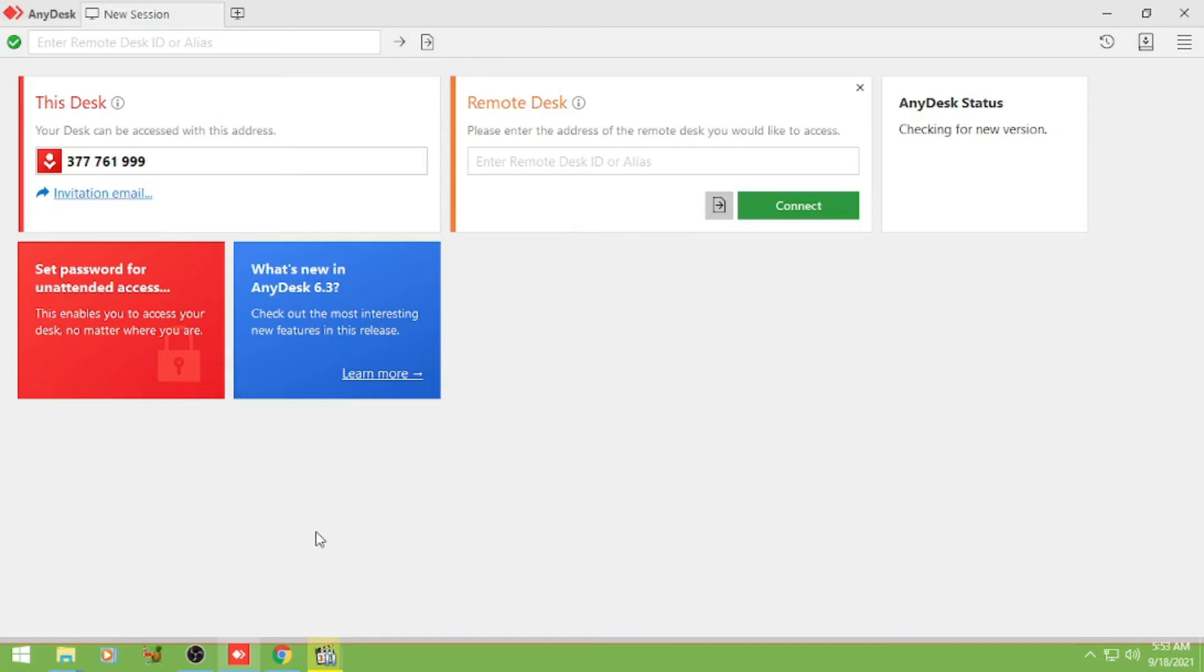So nasa left side corner yung kanyang number like this.